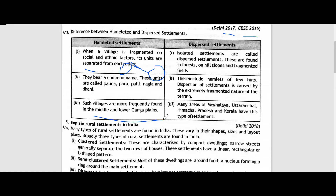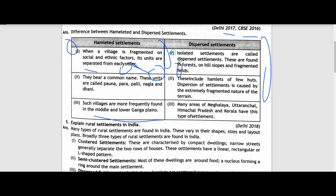In dispersed settlements, isolated settlements are called dispersed settlements. These are found in forests, hill slopes, and fragmented fields. The houses are spread very far apart from one another. They include hamlets or few huts. Dispersion of settlements is caused by the extremely fragmented nature of the terrain and geographical living conditions and climate. Many areas of Meghalaya, Himachal Pradesh, and Kerala have this type of settlement.